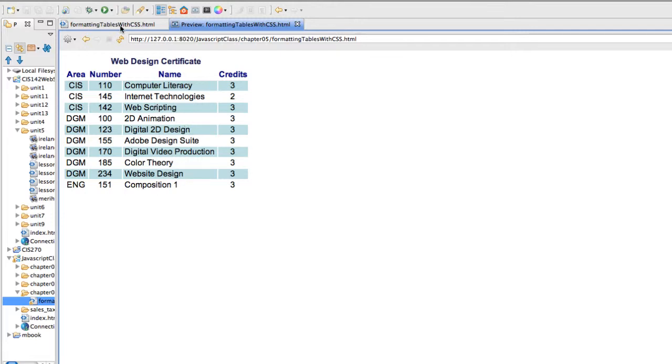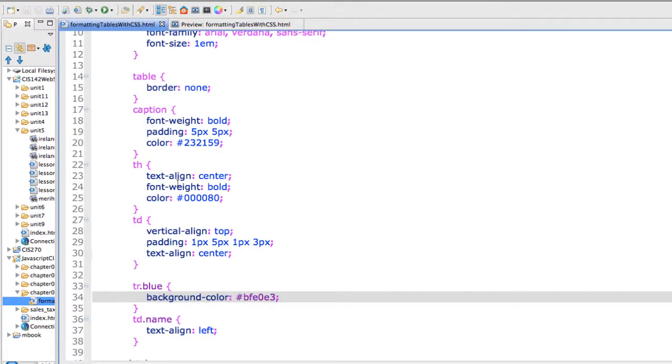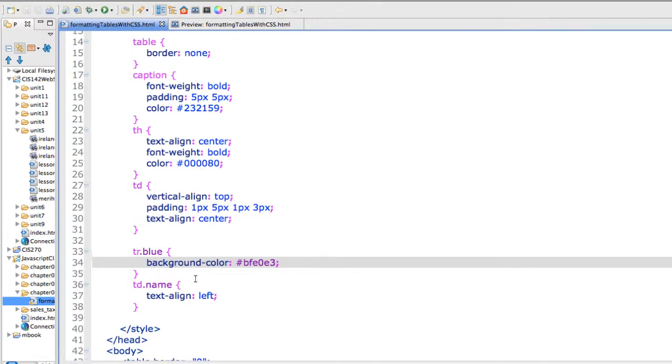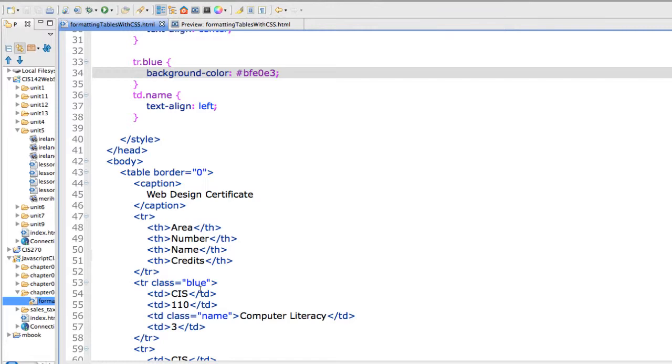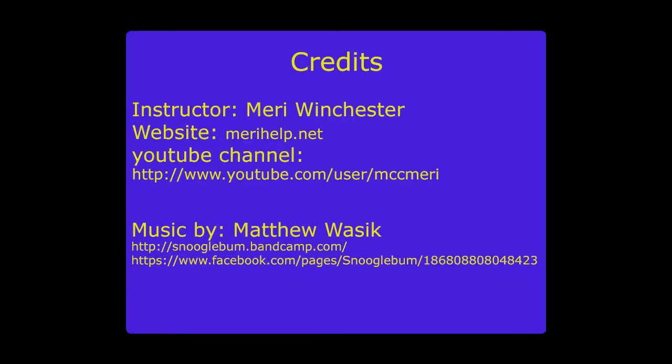So you can do some really nice work making things more attractive. And you can define each option here and you can further define them, TR blue, TRTD name, specifically applying to those sections of the table. So that's formatting tables with CSS.